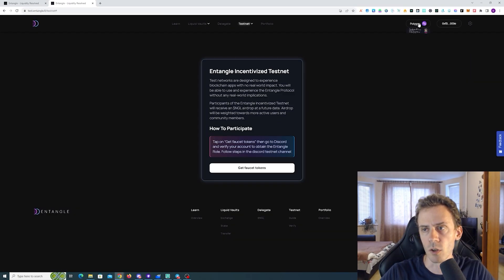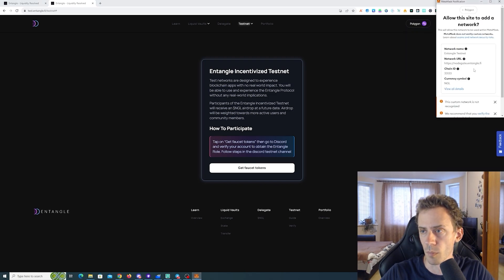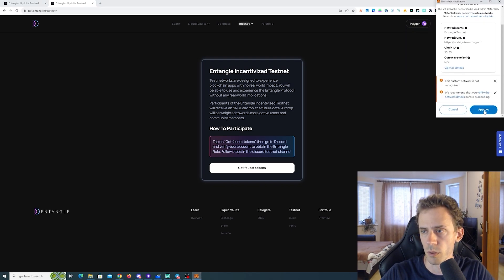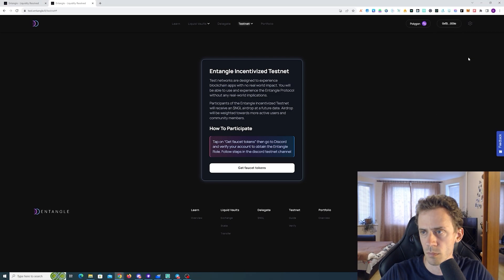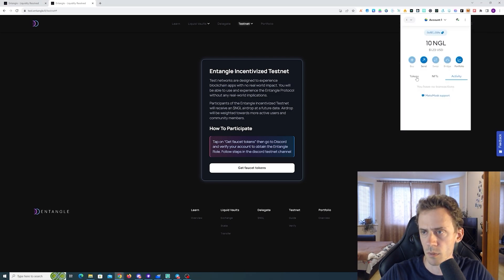It sends that they send some tokens to the wallet. Here we can also add Entangle to our MetaMask by switching to it. Entangle testnet. We got 10 NGL.